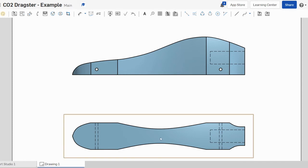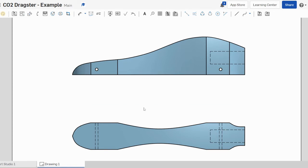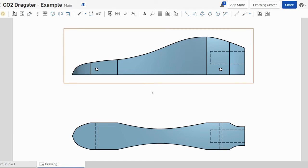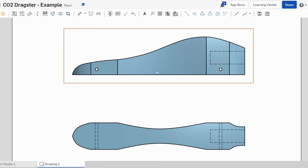So now what we're going to do is actually print this profile off and then we're going to use that and cut that out and put that on our dragster block so we can use it as a template to cut the dragster block out.